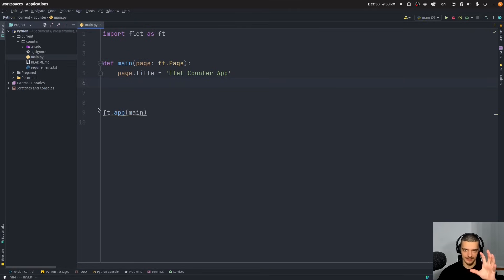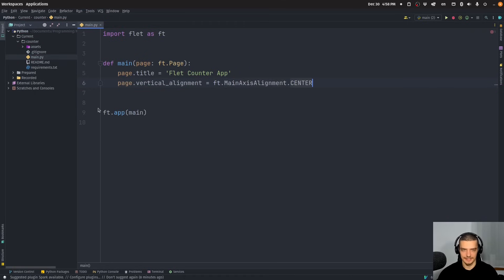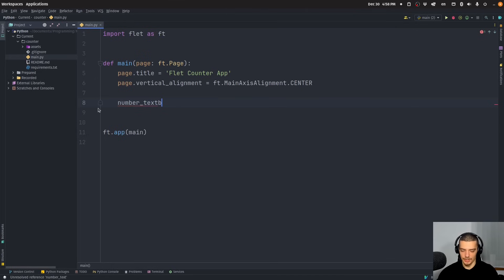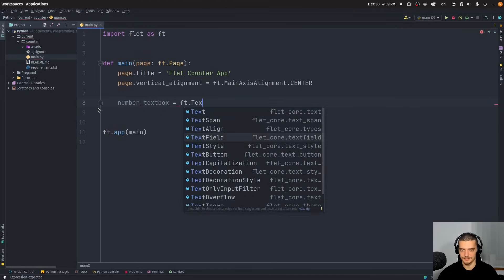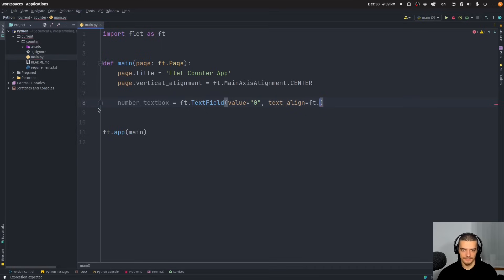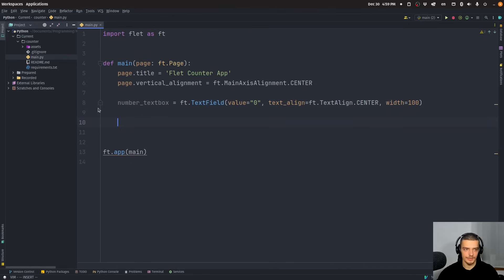We want everything centered both vertically and horizontally. For vertical alignment we set 'page.vertical_alignment = ft.MainAxisAlignment.CENTER'. Then we create a number text box: 'number_text_box = ft.TextField(value="0", text_align=ft.TextAlign.CENTER, width=100)' so the text is centered inside the field.